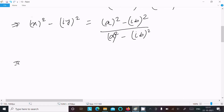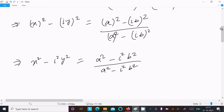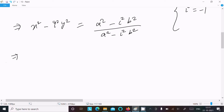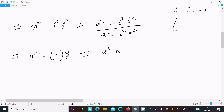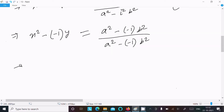Expanding a little longer: left side is x² + i²y², right side is (a² + i²b²) / (a² + i²b²). We know that i² = -1, so substituting: x² - (-1)y² on the left, and (a² - (-1)b²) / (a² - (-1)b²) on the right.